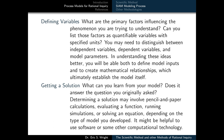Our next most pressing task is to get a solution — to determine what we can learn from our model and whether it answers the questions we originally asked. Determining a solution may involve pencil and paper calculations, evaluating a function, running simulations, or even solving an equation depending on the type of model developed. It might be helpful to use software or some other kind of computational technology when performing this task.